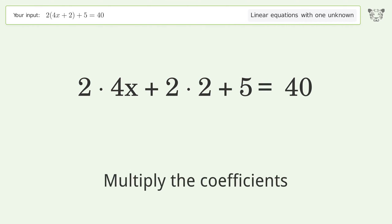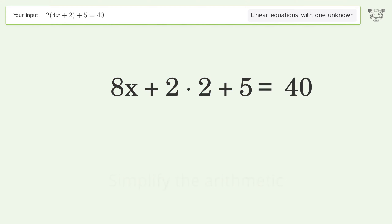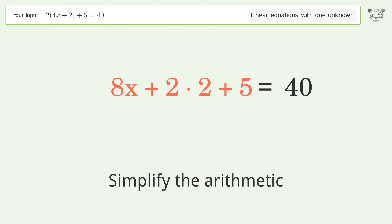Multiply the coefficients, then simplify the arithmetic.